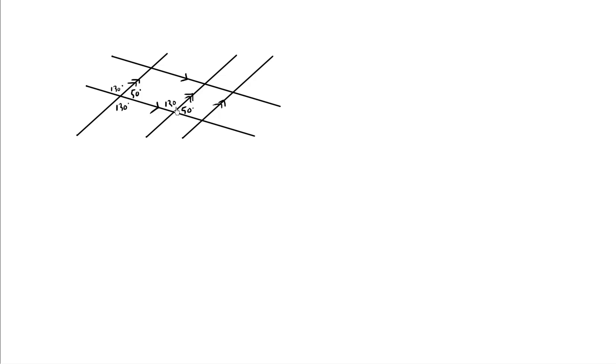So we're getting the hang of this. Let's try looking for a nice letter Z. So I see a funny Z here, a very wide Z. You can see a very sharp Z here, or even a very wide Z here.